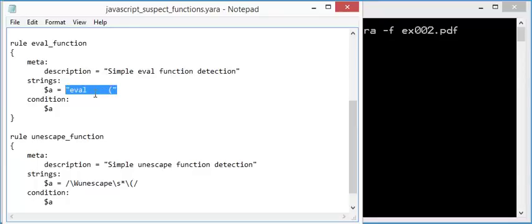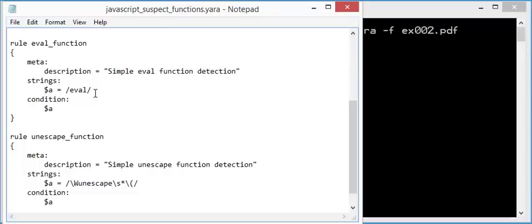So in YARA, regular expressions are written like this. This will just match the string eval. And I also want to match the opening parenthesis like this. But in regular expression syntax, this has special meaning. So you have to escape it like this. So that you want to match this character.